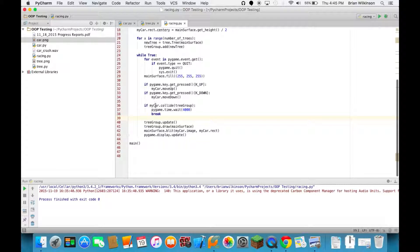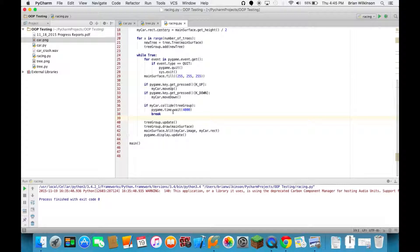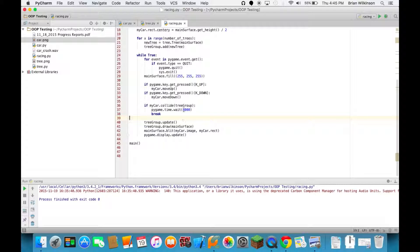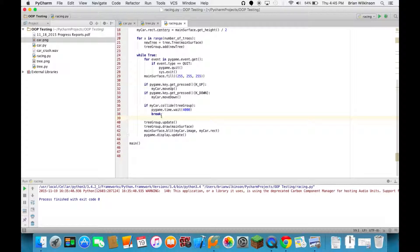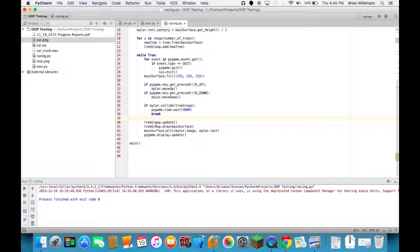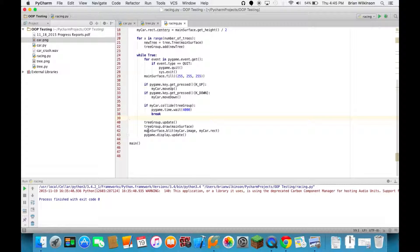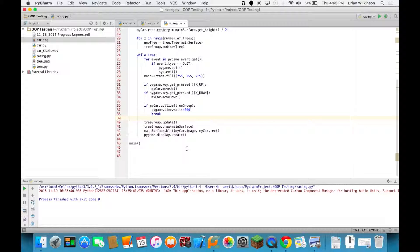The other new thing here is I have a wait. So if the car collides with a tree, if it hits any tree in the tree group, it's going to stop. This wait basically just pauses the program. It's going to wait 4000 milliseconds or 4 seconds, and then break. And when it breaks out of this while true event it ends the program and closes the window. If it doesn't collide it updates the tree group, draws all the trees on the main surface, blits the car and updates the screen. And again that's the same kind of thing we've seen in other animation loops.